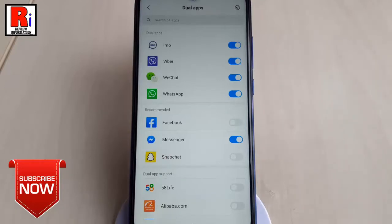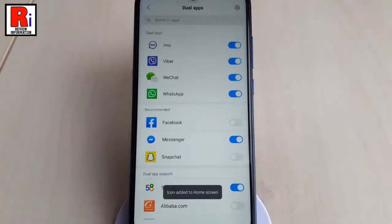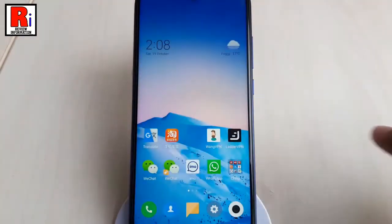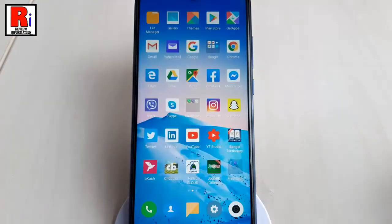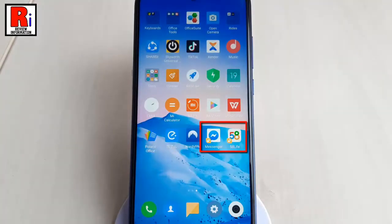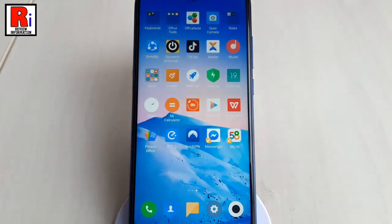Try another one. These dual apps can be found in the app drawer. Launch the app and sign in with your login credentials. Similarly, you can create dual apps for various applications like Twitter, WhatsApp, Instagram, etc.